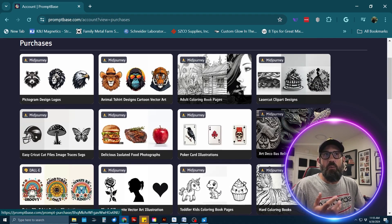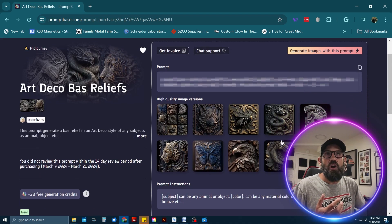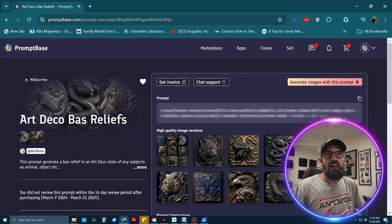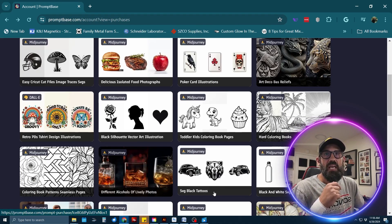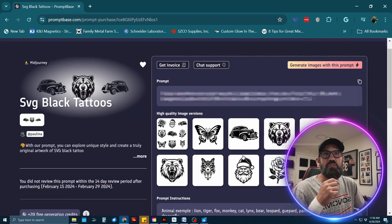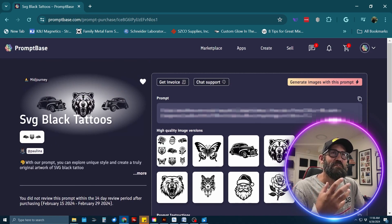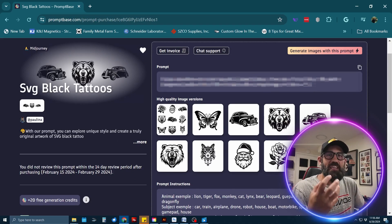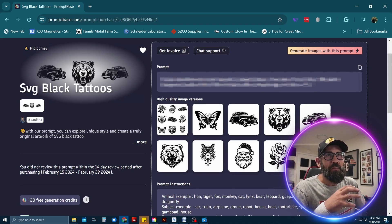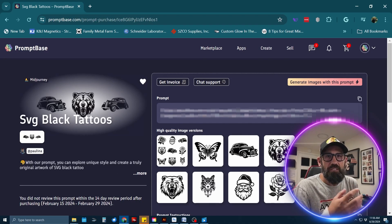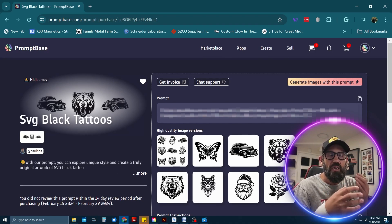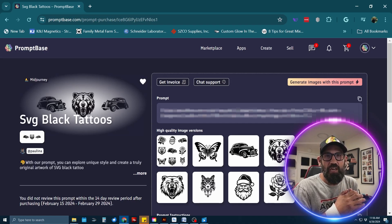You can see the prompt styles I generate are in black and white, line art, or maybe a 3D engraved art style — like this Art Deco relief style that I can generate in MidJourney and then use my software for 3D art. There's also the SVG black tattoo file prompt, which creates amazing vector-like art that's just ripe for turning into a vector for engraving. Go buy some prompts for two or three dollars and you'll have a list that works.